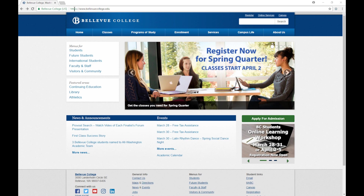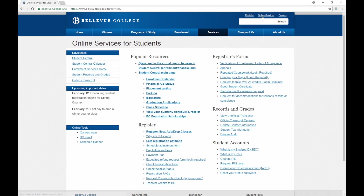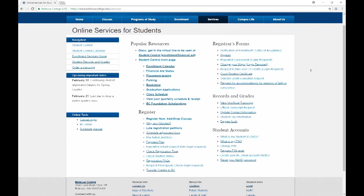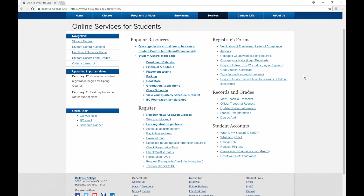Right now I am on the main page for the school, bellevuecollege.edu. On the top right-hand corner, you will notice that we have a link called Online Services. If I click on Online Services, you will see that you can access your registration information, payment information, transcripts, and you can even look up your student ID and PIN. You may need to access some of this information throughout the quarter, so keep in mind that Online Services is accessible on that Bellevue College site in the top right-hand corner.